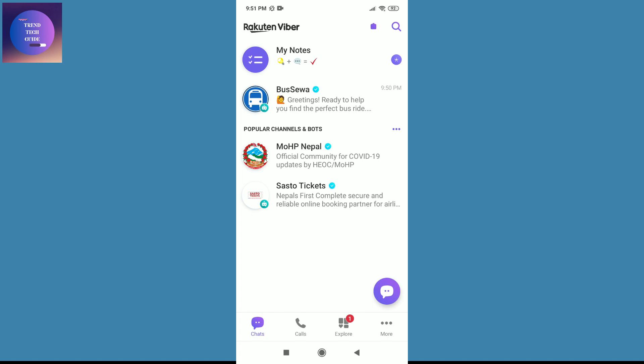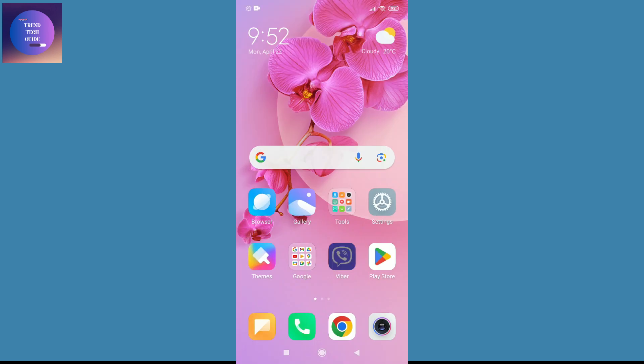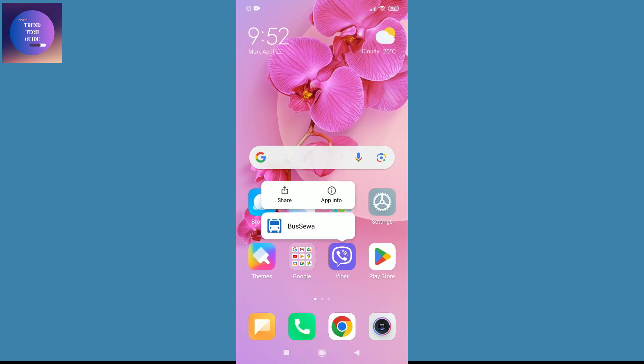To log out, first of all go back, and on this Viber tap for a while, and after that go to App Info.